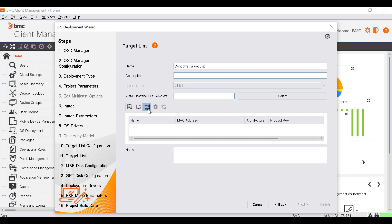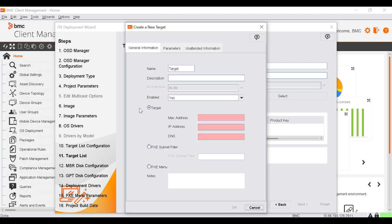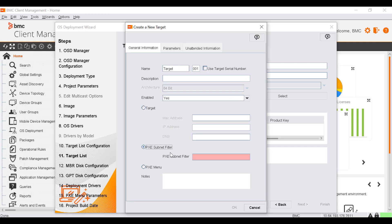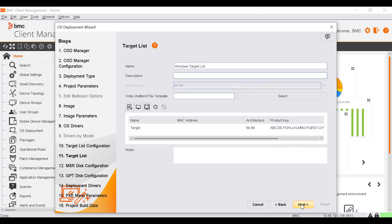Click Create a new target. Select PXE Subnet Filter. Specify the IP range and click OK. Click Next.